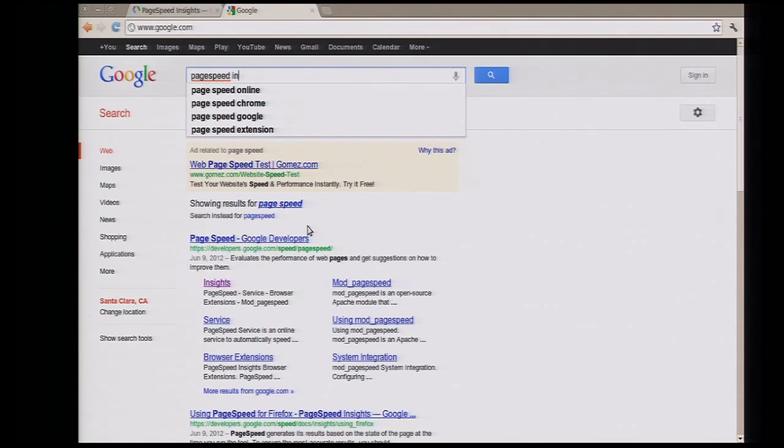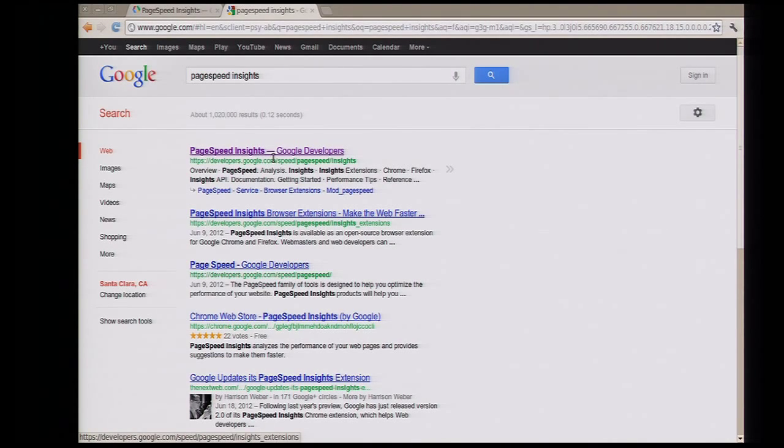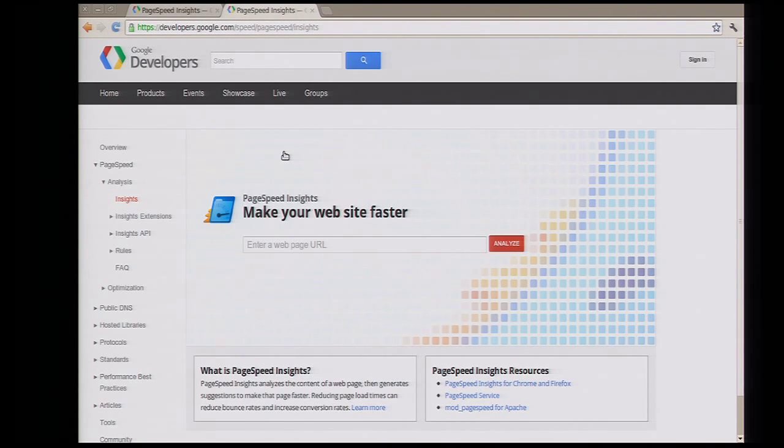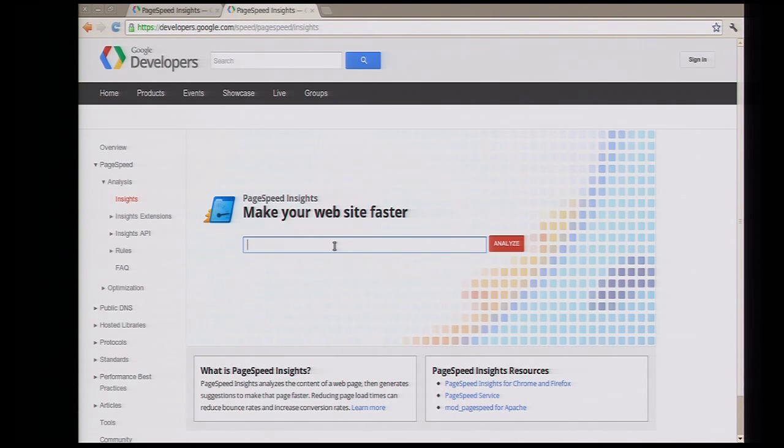So let's go ahead. We'll start with PageSpeed Insights. This is the tool that we focus our work on. This tool's job is to analyze a web page and come back and tell you precisely what you can do to make that page faster.